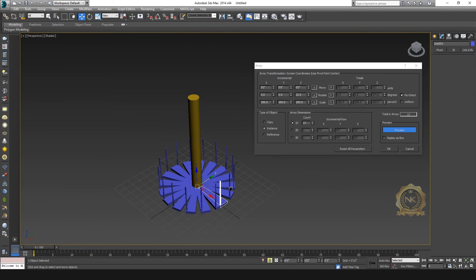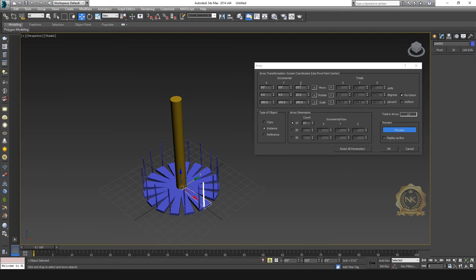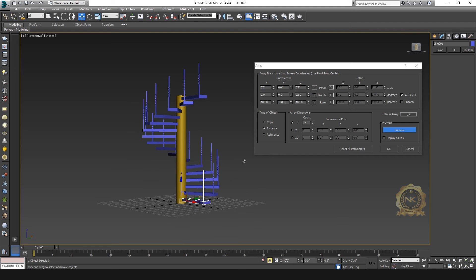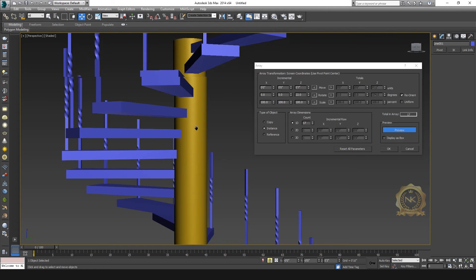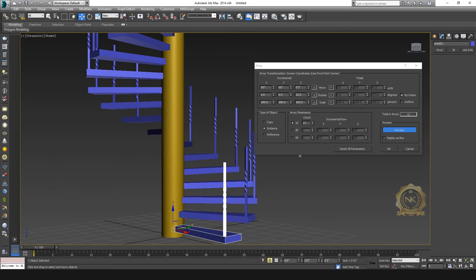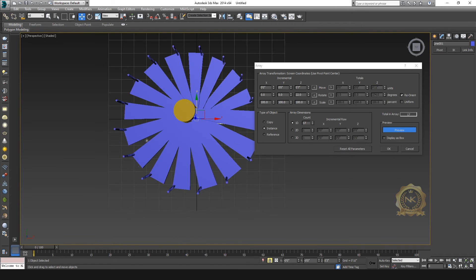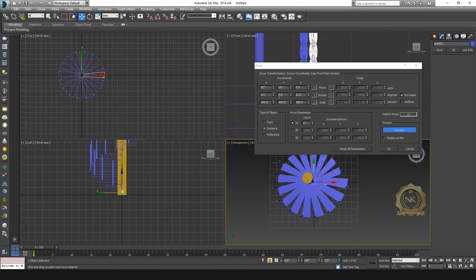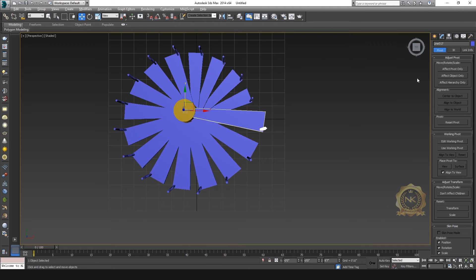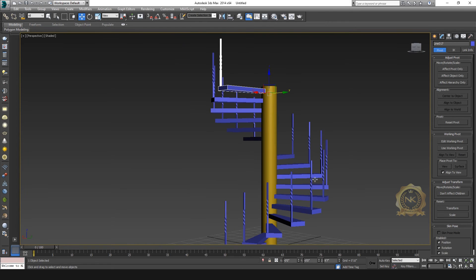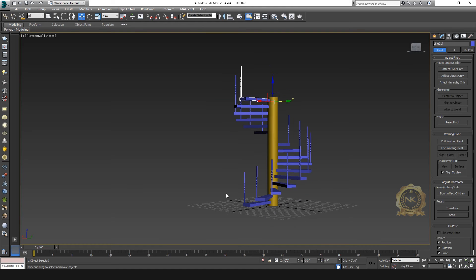With the center pivot point set, it will automatically align to center. Go to Move and increase the Z distance — 7 inches distance. Now we have done the spiral staircase. Click OK. That's it — the easy way to use the Array method to create a spiral staircase.